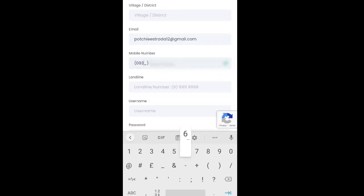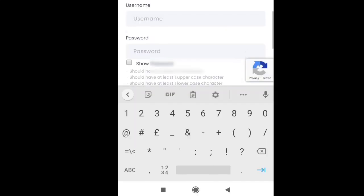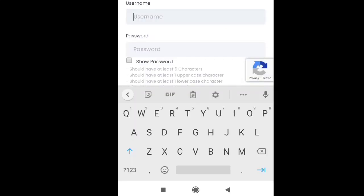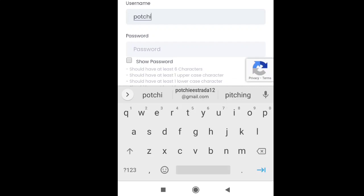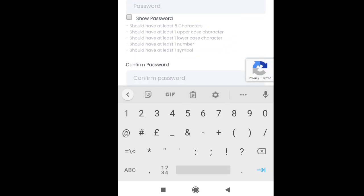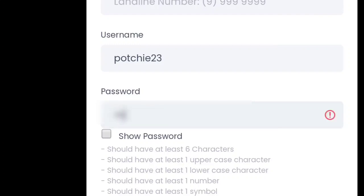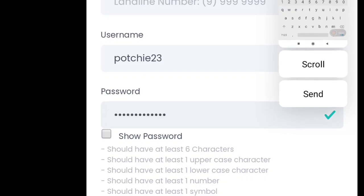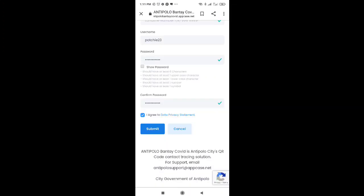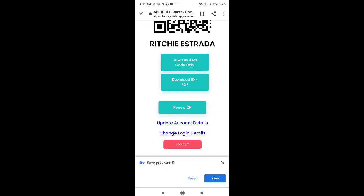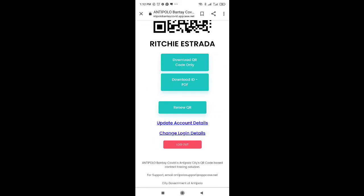Even your email address will have to be included. And then, you'll have to make sure guys na tama yung informations na nilalagay nyo. Right after that, you will be creating your username and also your password. You'll have to make sure guys na yung password is mamimit yung standard na need, kasi hindi sya magpo-proceed. Once na nakita nyo yung check symbol, that means na accepted yung password na meron kayo, and all you have to do is submit.